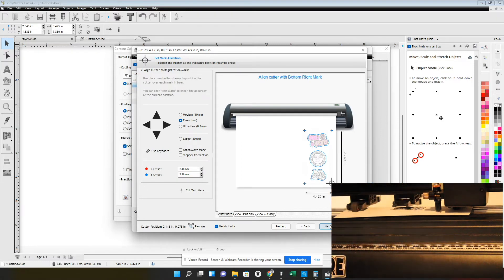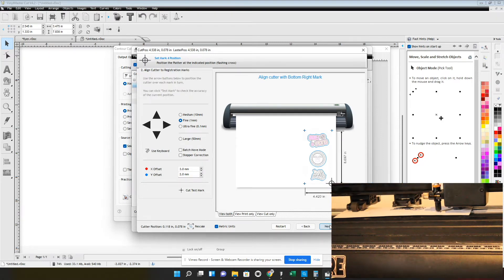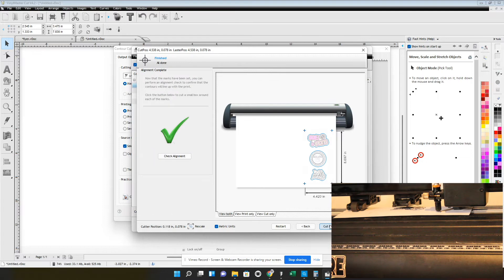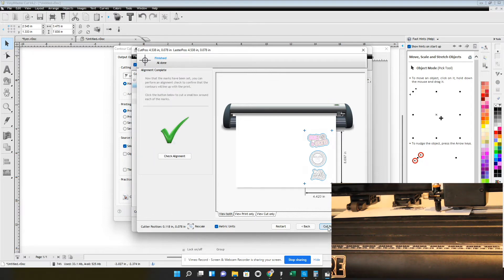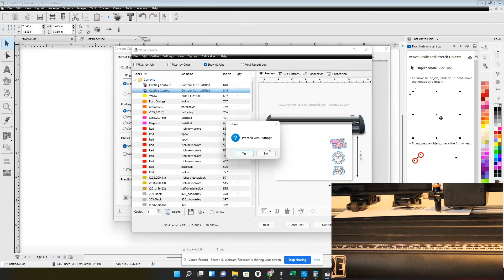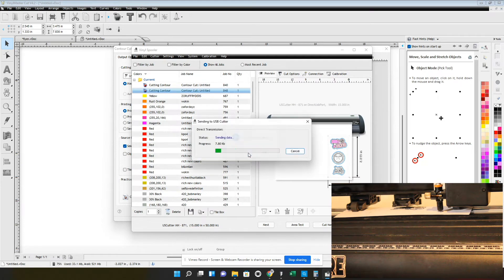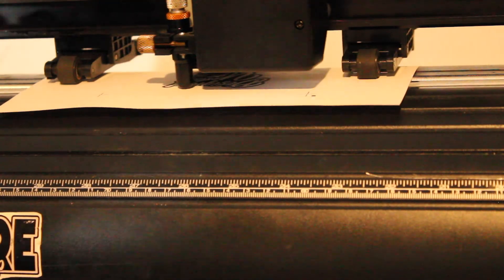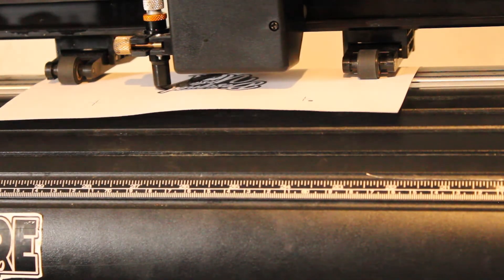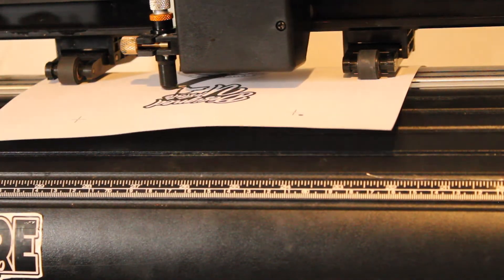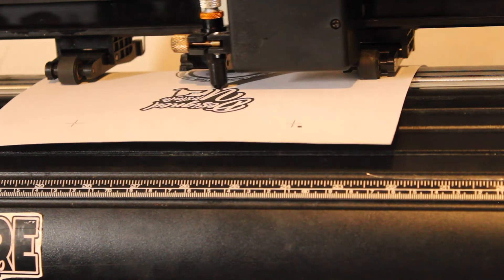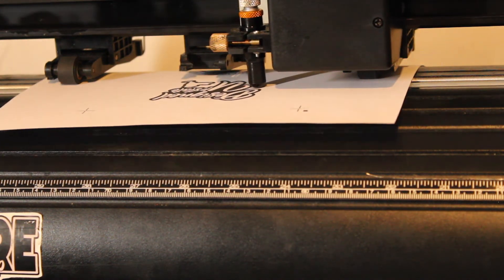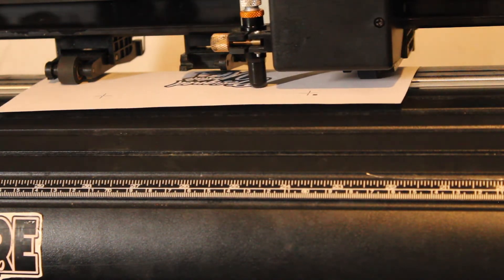You line it all up good, this last one should be perfect. Done. It's gonna start cutting now. Basically after you line up all the registration marks you hit next, agree that your alignment is checked out, cut now, proceed with cutting. And as you watch this part now, we're cutting.